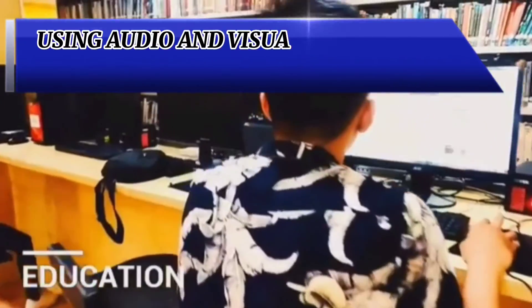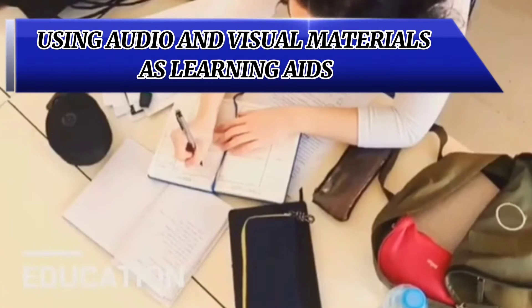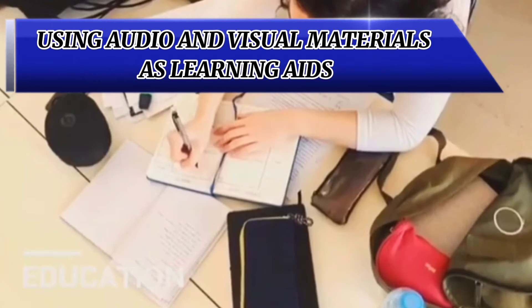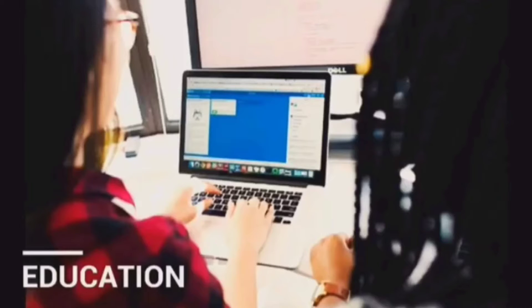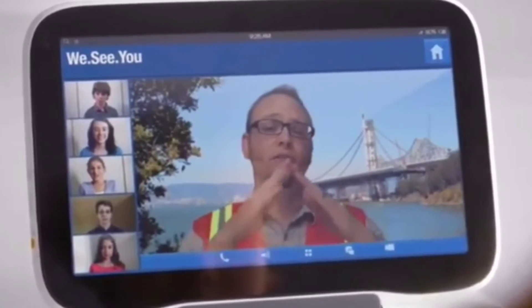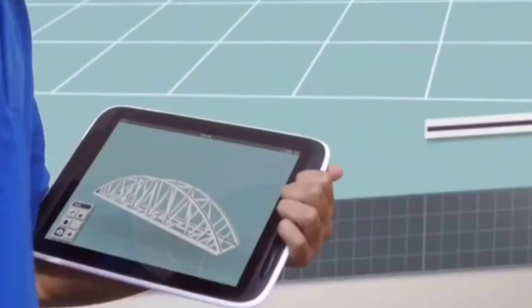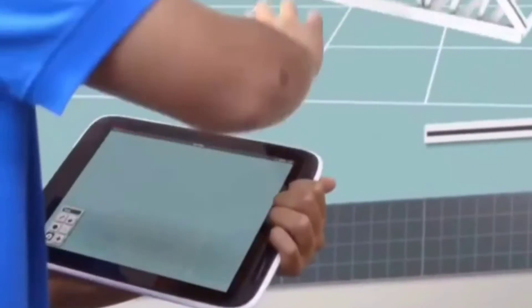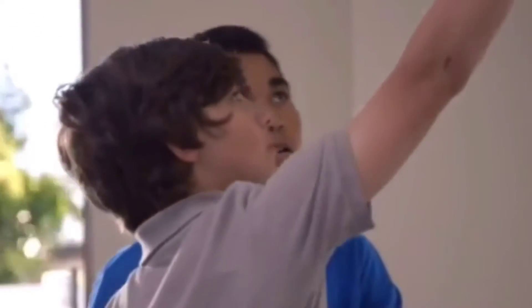Using audio and visual materials as learning aids: The use of information technology in education has made it possible for tutors to teach students much more easily. By using audio and visual materials, students can develop a better understanding of the topics being taught.